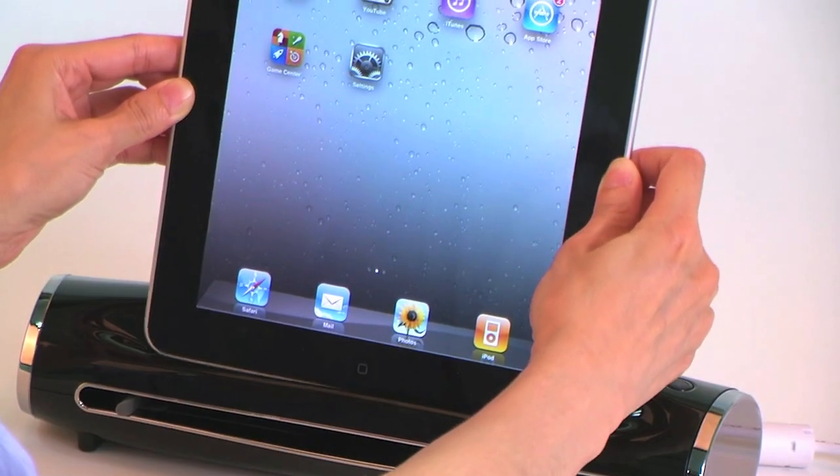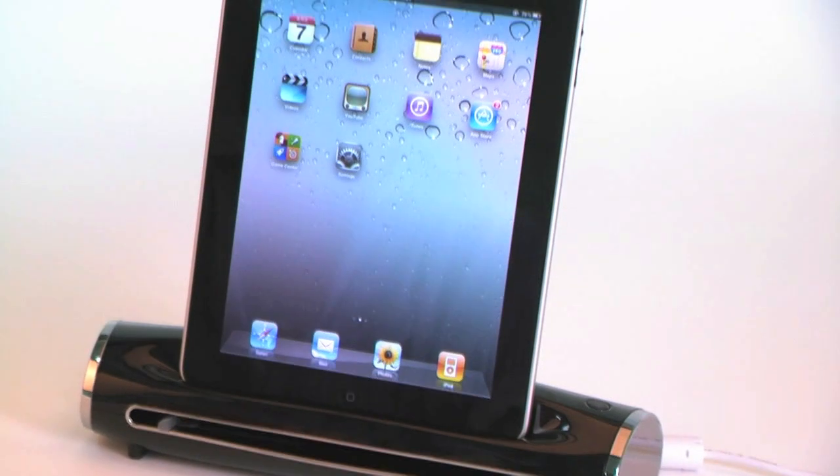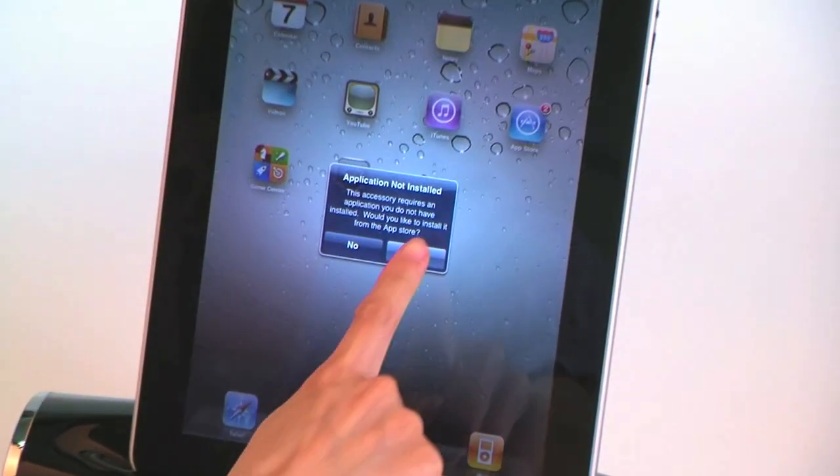Tap your iPad, then iPad will guide you through the download of the iScan app from the App Store.